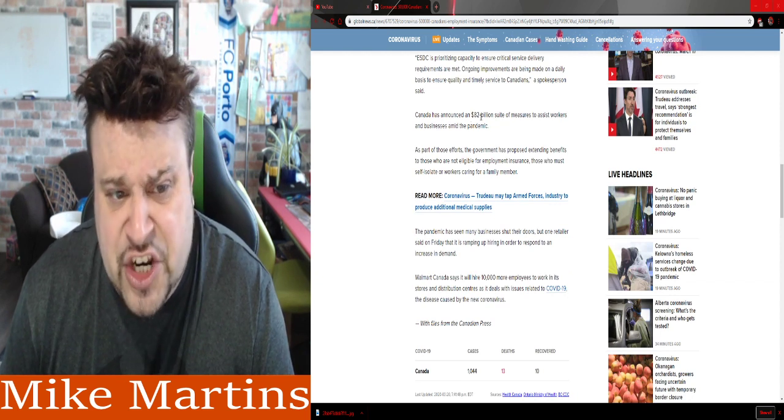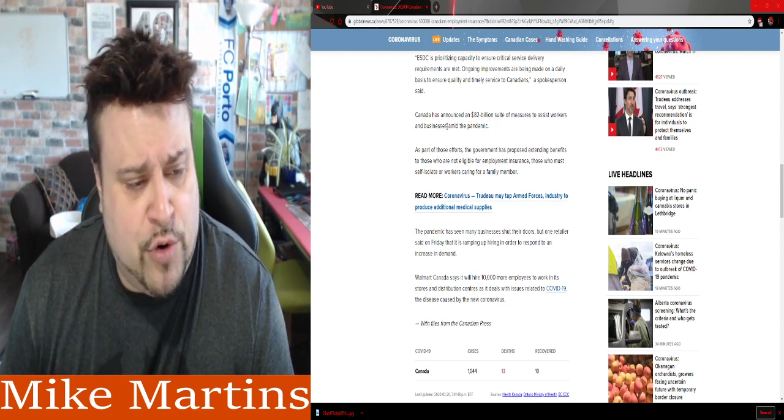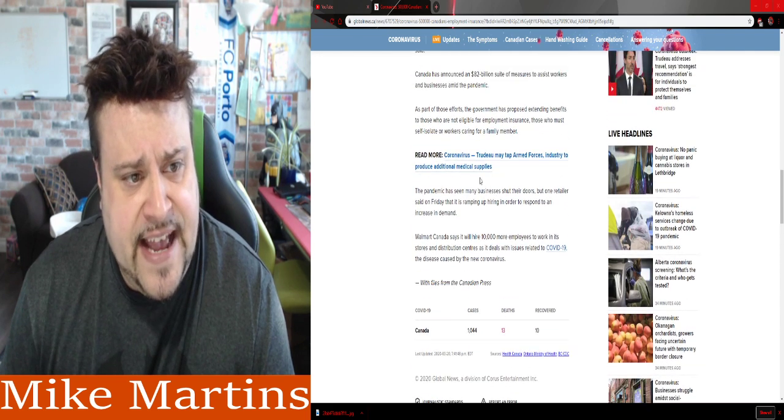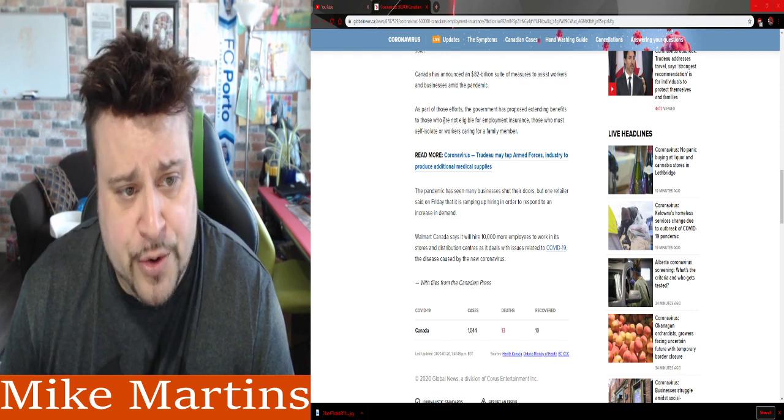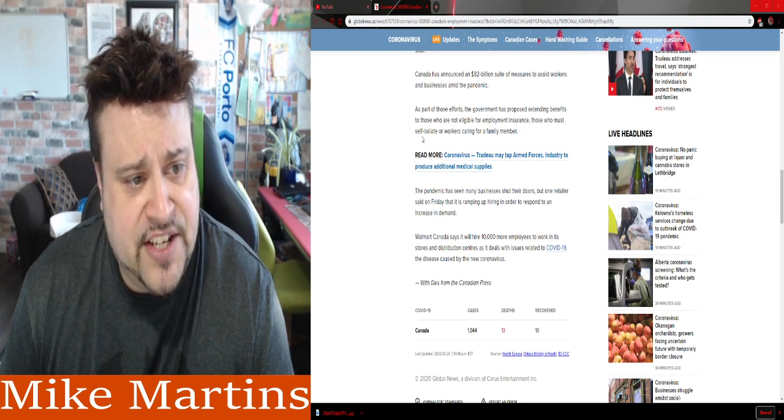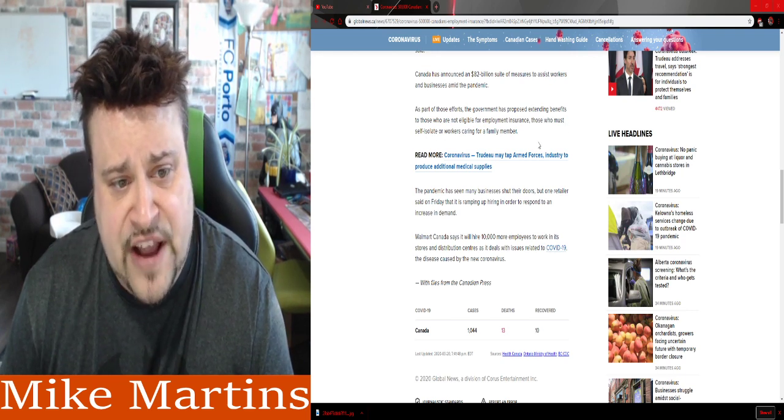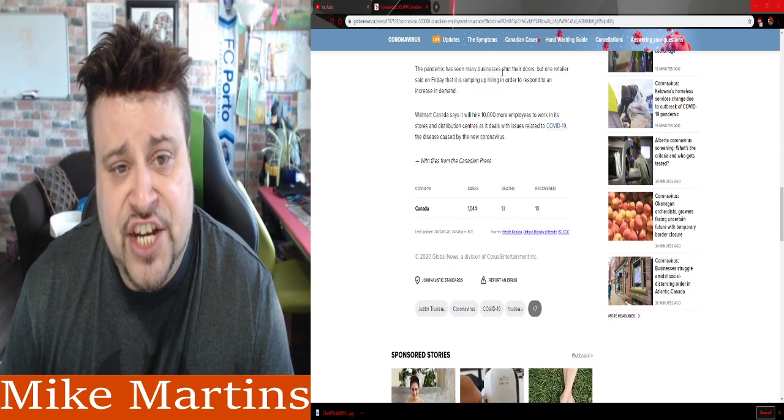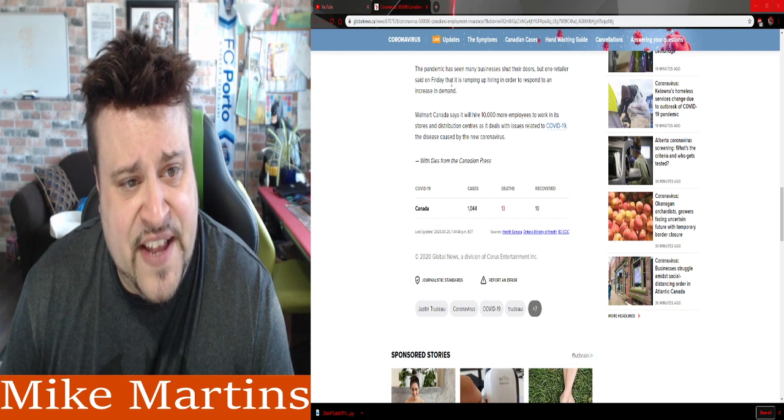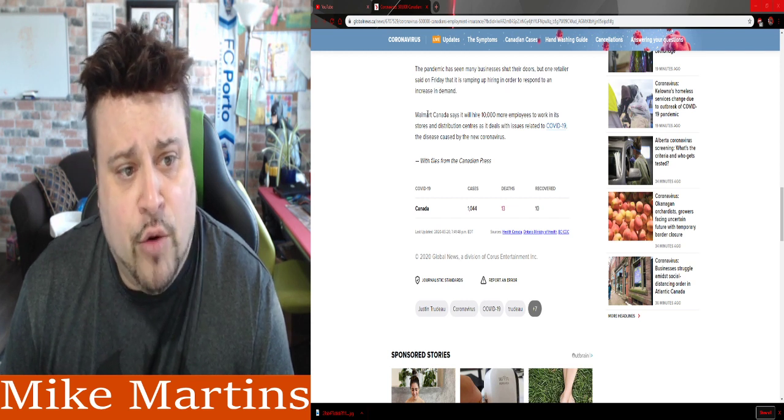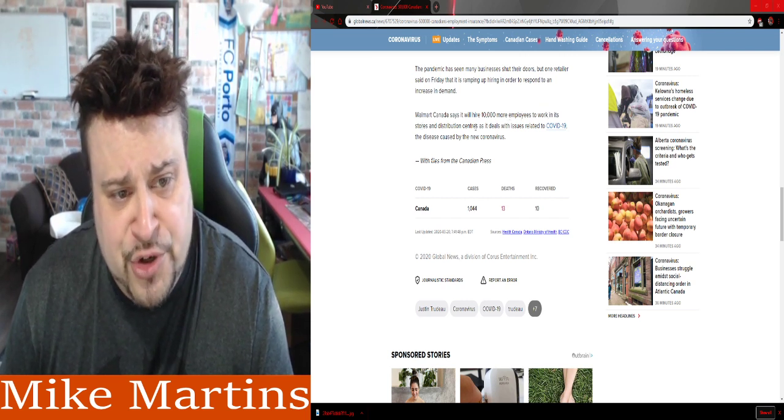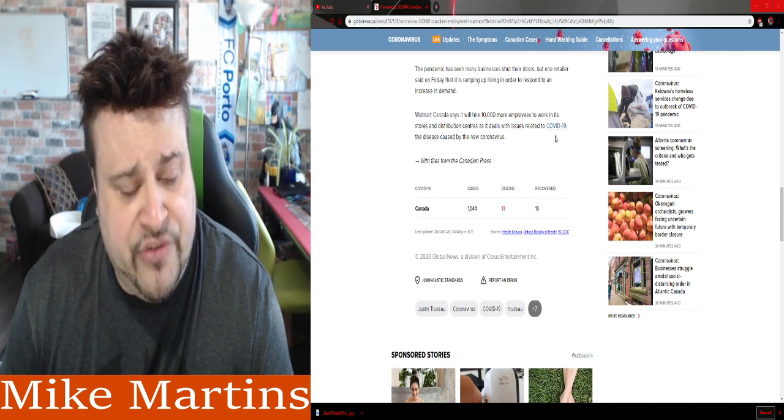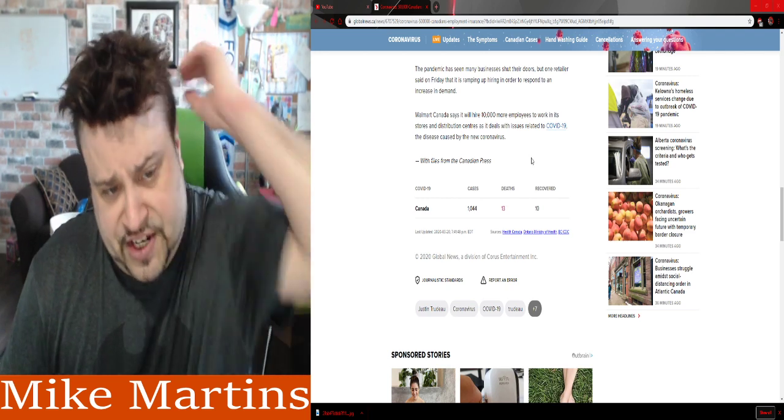Canada has announced an $82 billion suite of measures to assist workers and businesses amid the pandemic. As part of those efforts, the government has proposed extending benefits to all those who are not eligible for employment insurance, those who must self-isolate or workers caring for a family member. The pandemic has seen many businesses shut their doors, but one retailer said on Friday that it is ramping up hiring in order to respond to increased demand. Walmart Canada says it will hire 10,000 more employees to work in its stores and distribution centers as it deals with the issues related to COVID, the disease caused by the new, you know what it is.